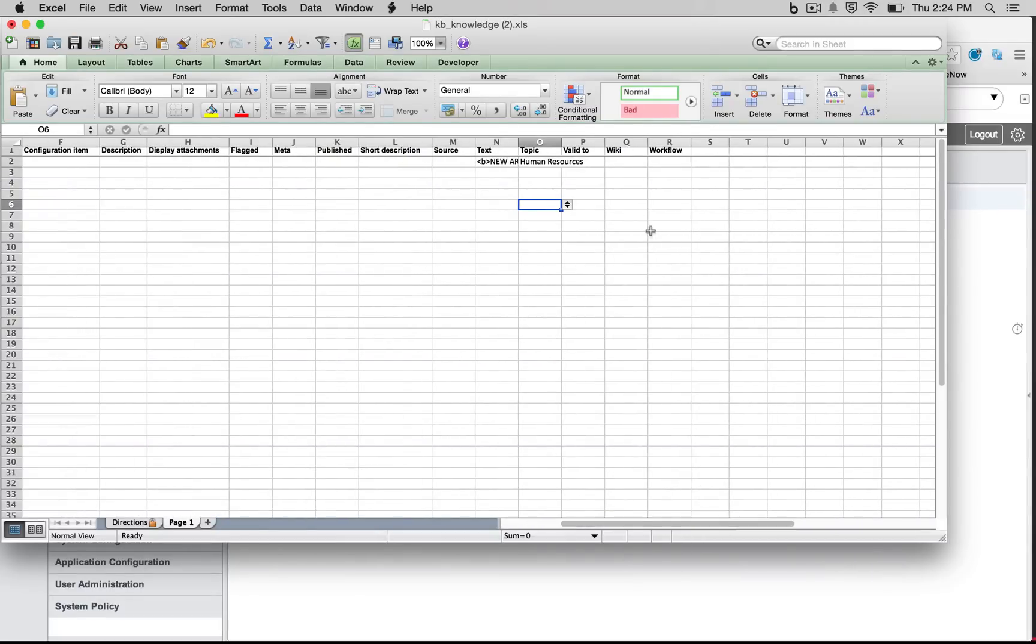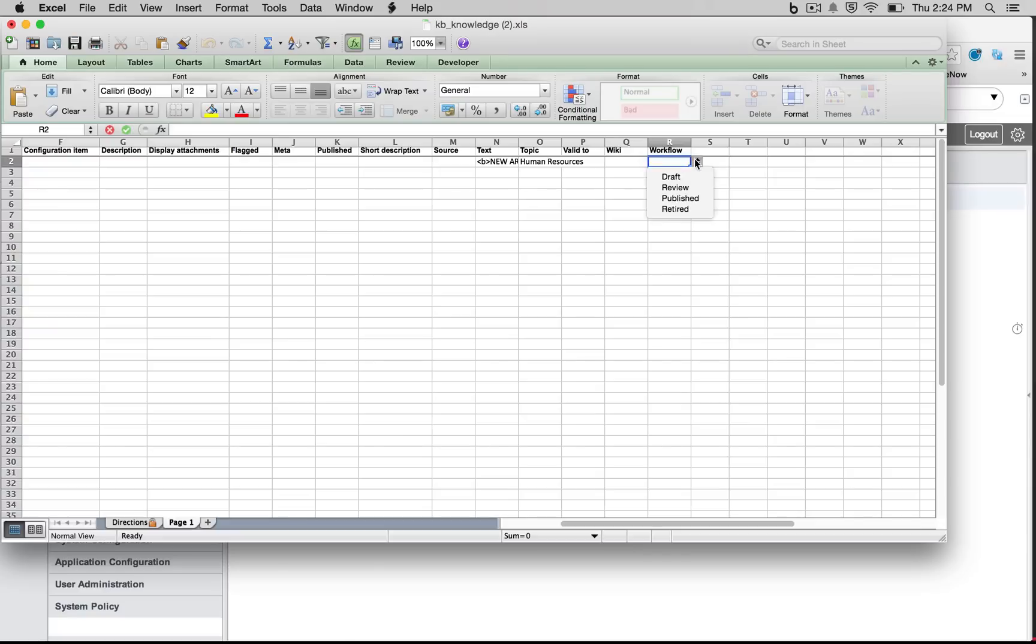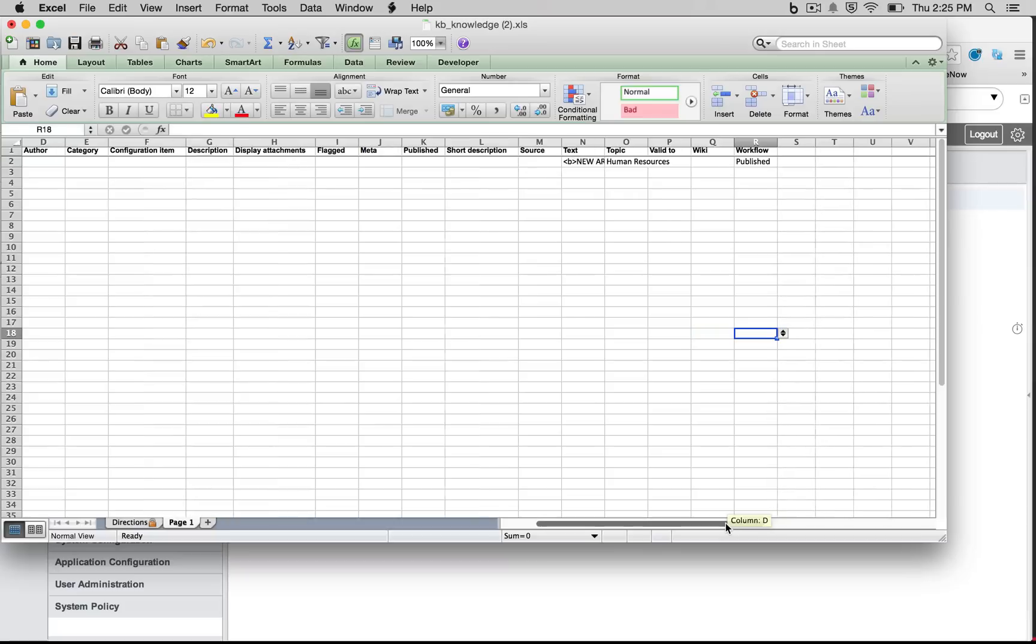If I continue through, the only other fields we need to add, if we want to edit, is the workflow. We can go ahead and say, this is successfully published.